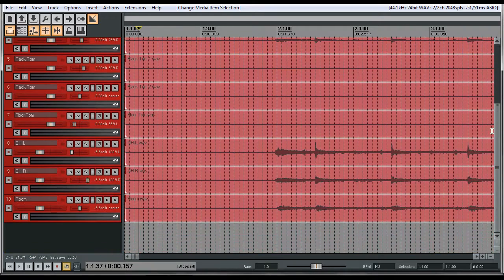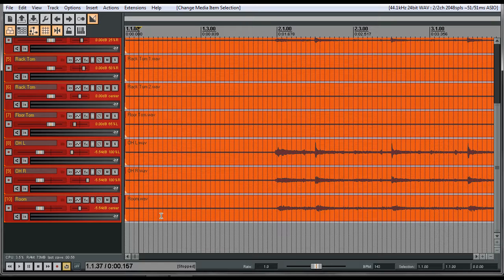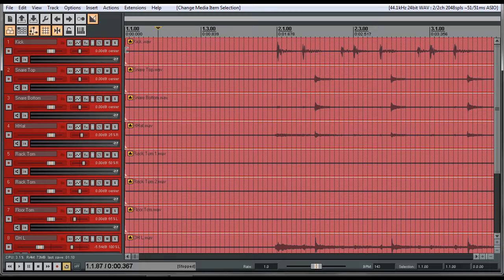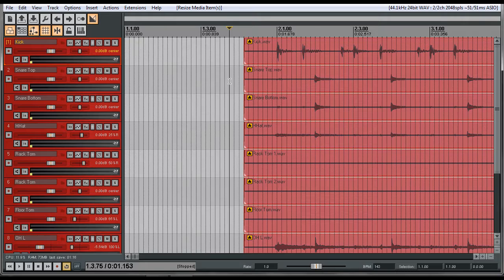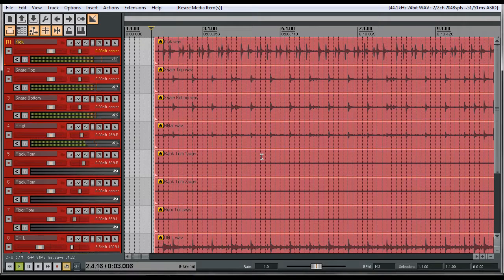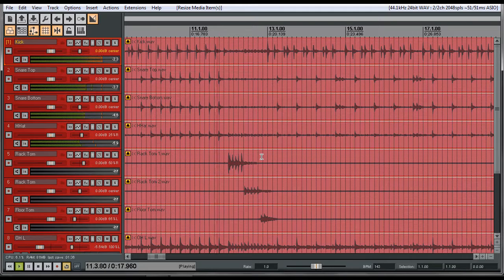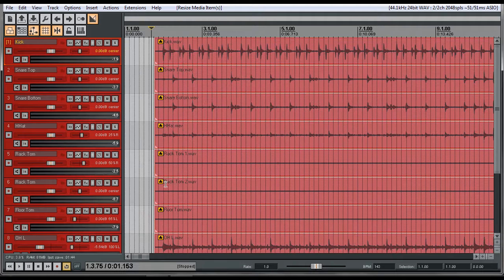We're going to highlight everything — click on the top ones, scroll to the bottom, hold Shift and click on the bottom one — and press the letter G. That little symbol pops in, meaning they're all grouped, so we don't have to have them all selected when we do edits. Let's zoom in close and hear what this sounds like.